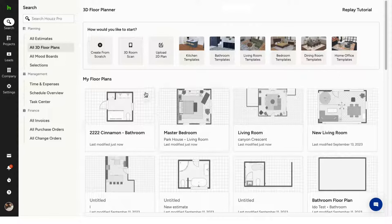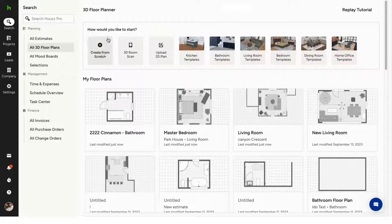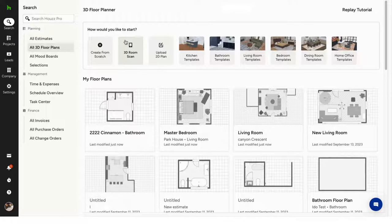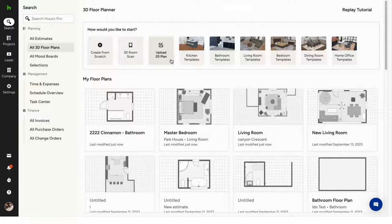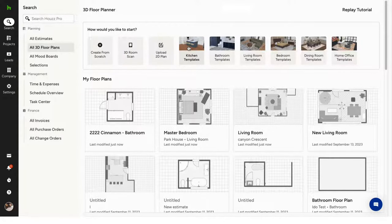There are a few different ways you can start a floor plan. You can start from scratch and use the House Pro app to scan rooms and then design further on your desktop. You can also upload an existing 2D plan or you could start from a template our designer team has created.